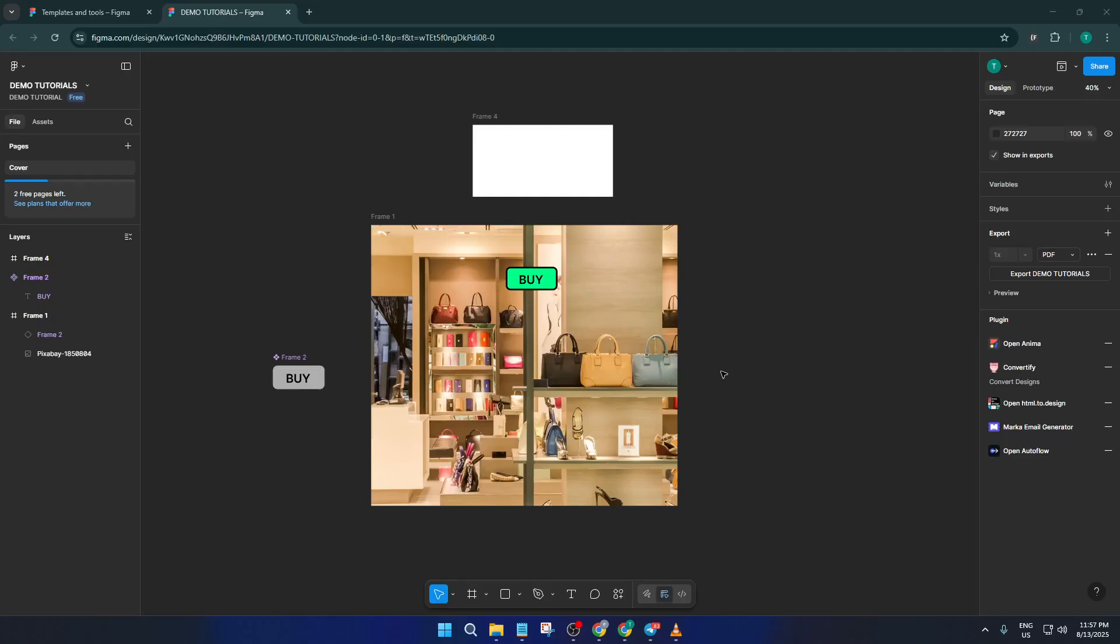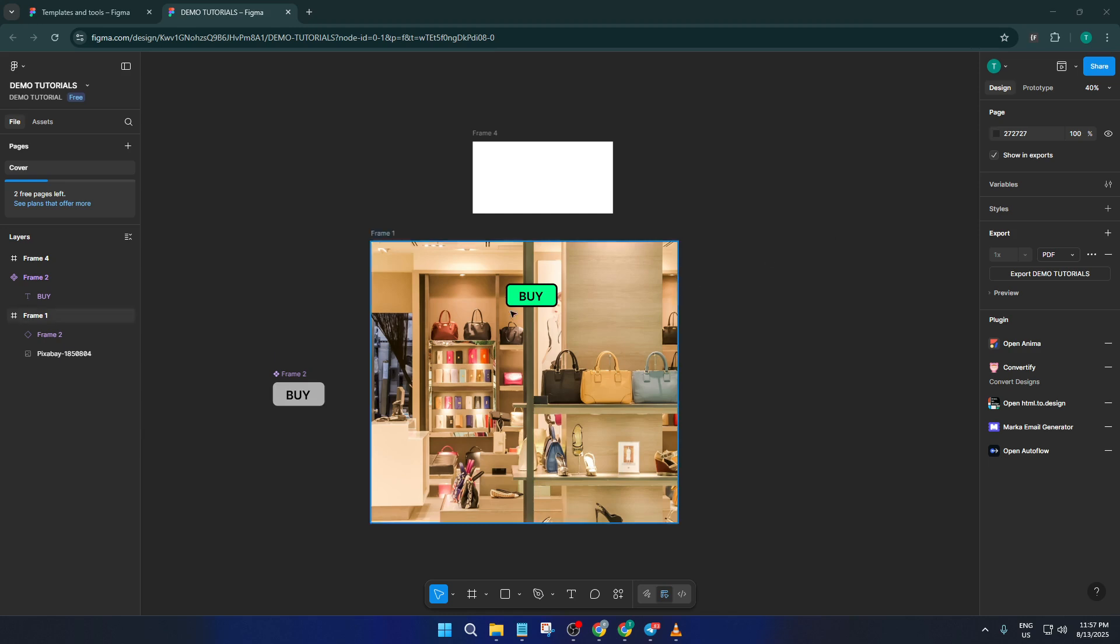Hey everyone, welcome back. If you've ever wanted to add a pop-up to your Figma designs, maybe a little window that appears when someone hits a buy button, you're in the right place. Today, I'll walk you through a super clear, beginner-friendly tutorial on how to create a simple pop-up overlay in Figma.